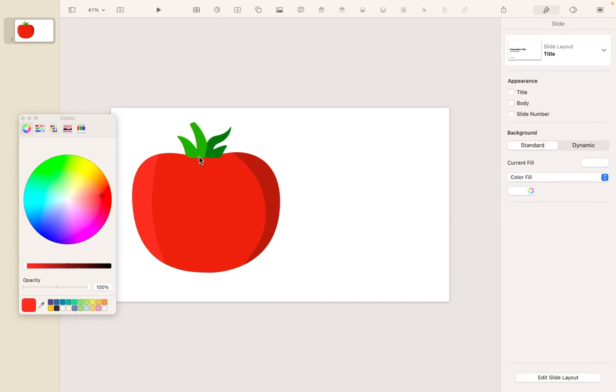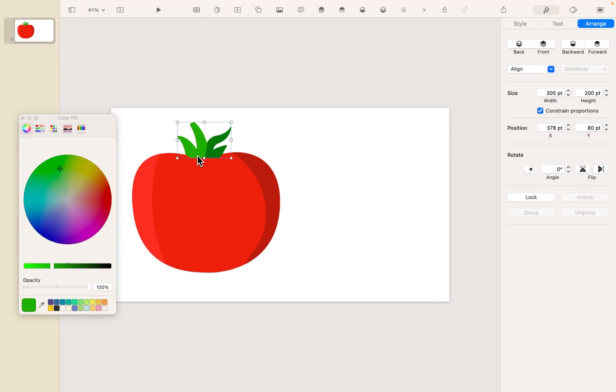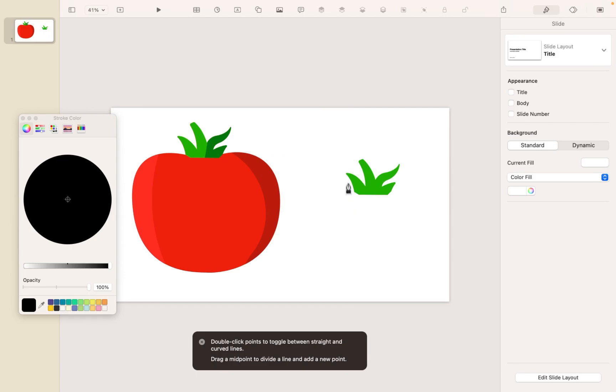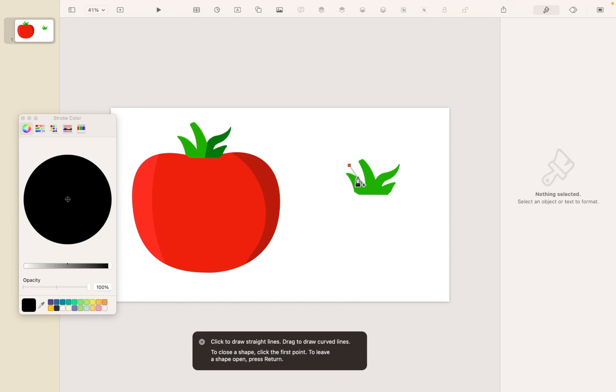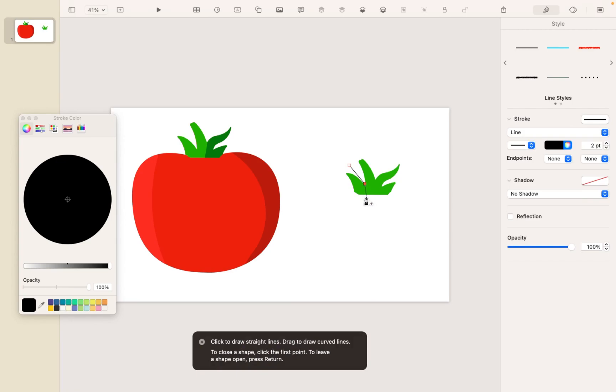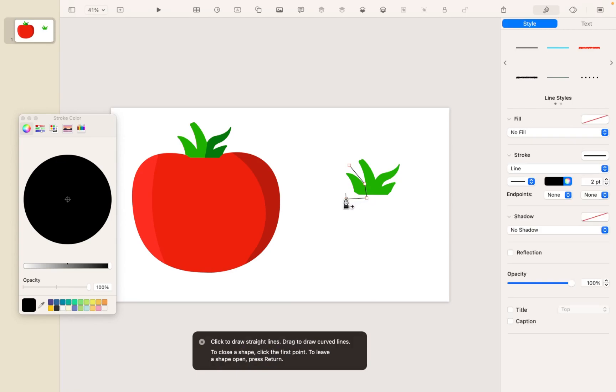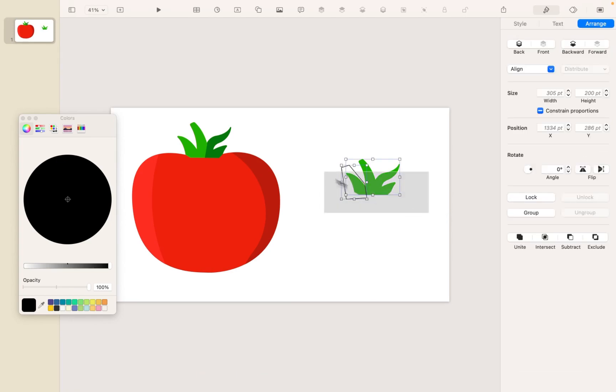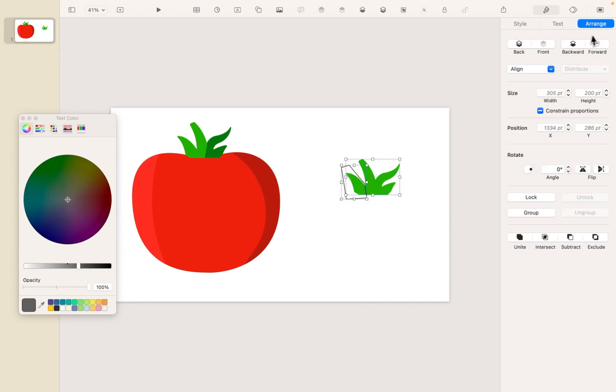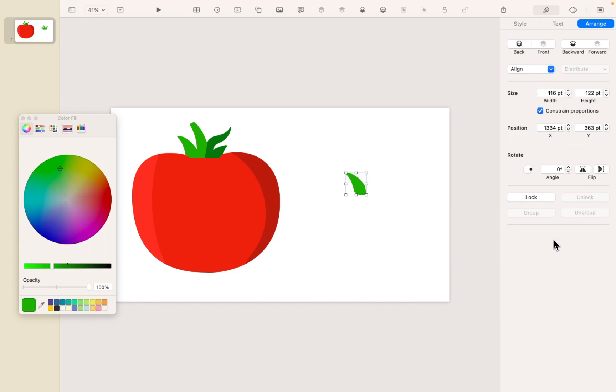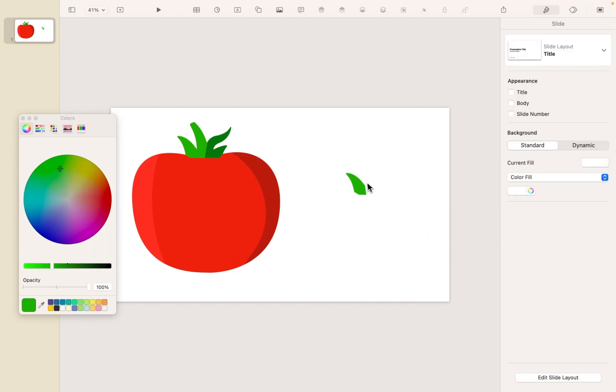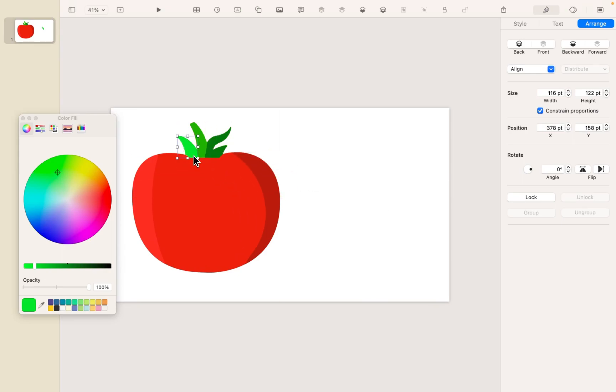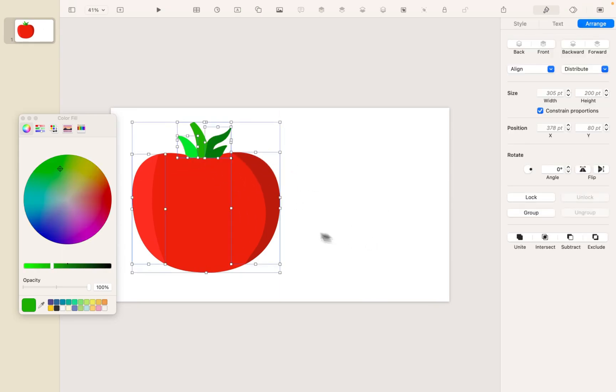And maybe we'll do the same thing with the stem. So I'm just going to grab the leaf over here. Let's do it like this. Select them both. And intersect. And we'll make this a lighter color. And we'll drag it over the top. Okay.